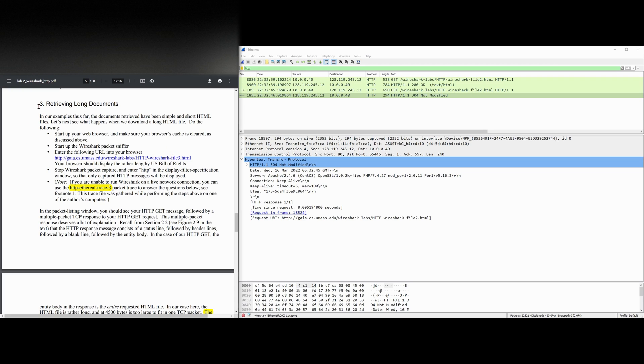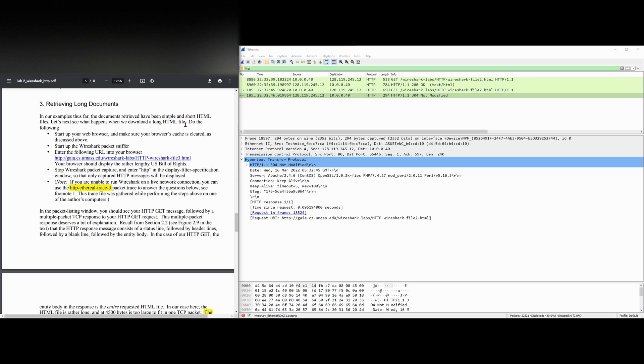For the next part of this lab, we're going to be looking at retrieving long documents. In our examples thus far, in the playlist, link below the like button, the documents retrieved have been simple and short HTML files. We're going to see what happens next when we download a long HTML file.